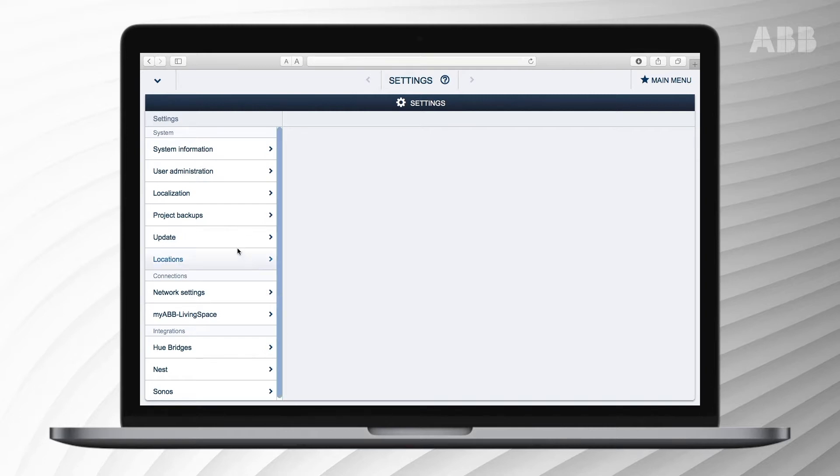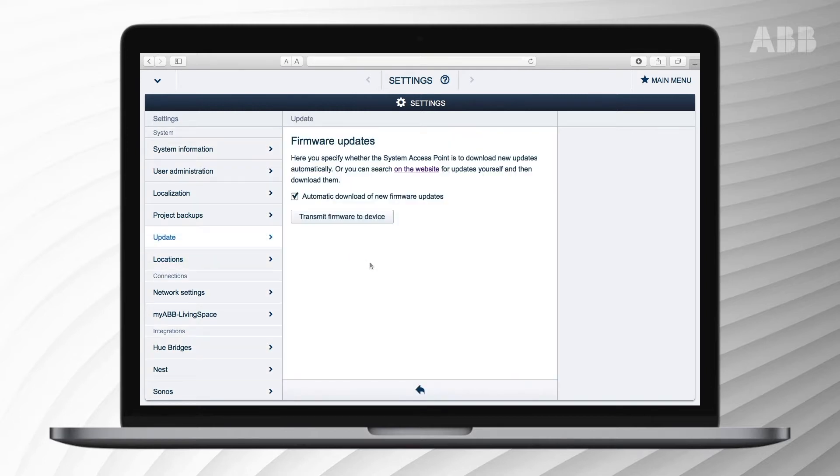If you do not immediately update, you will see a notification in the update menu of the settings options.